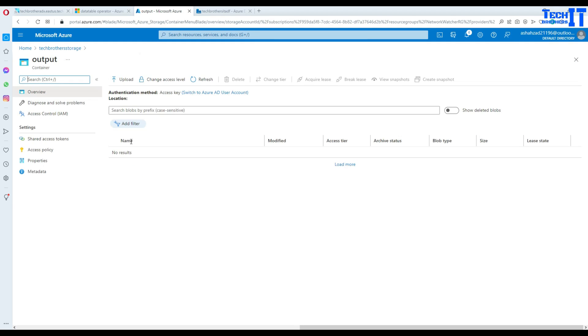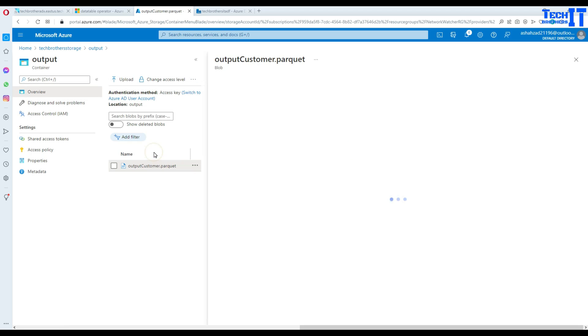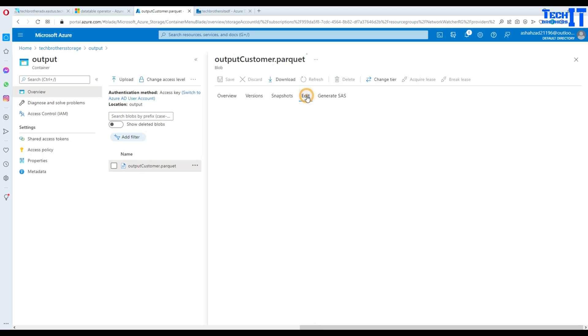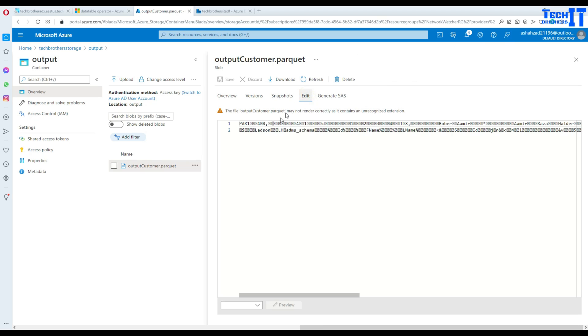So we'll go to the output container and here is our parquet file ready. I can click there and try to view the data.